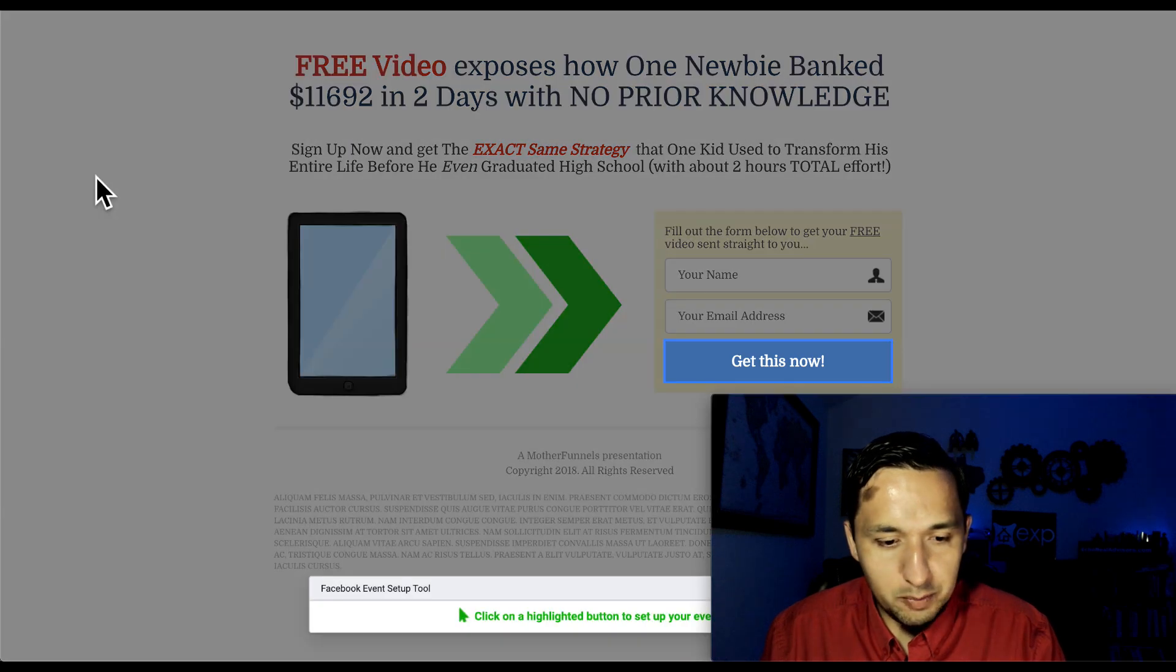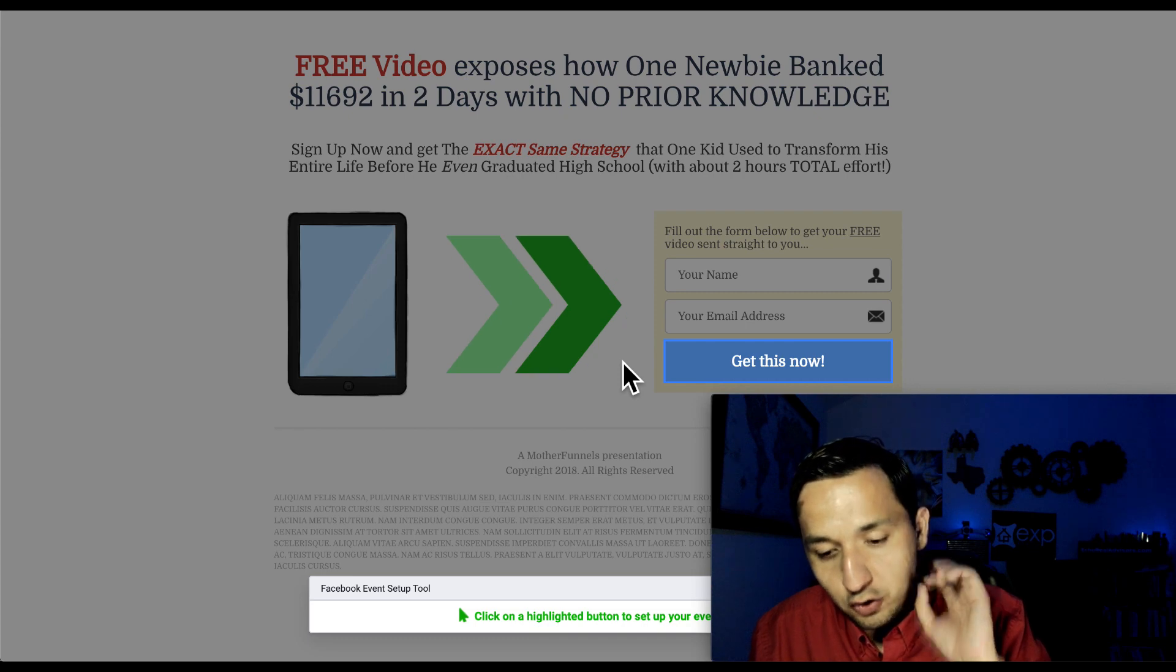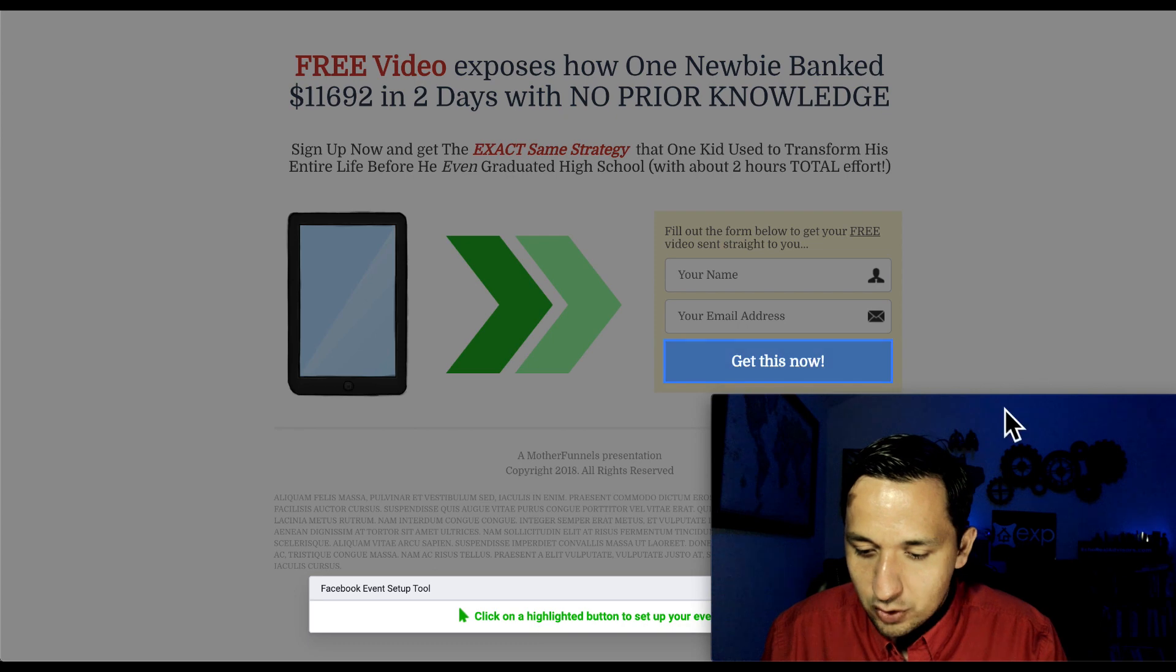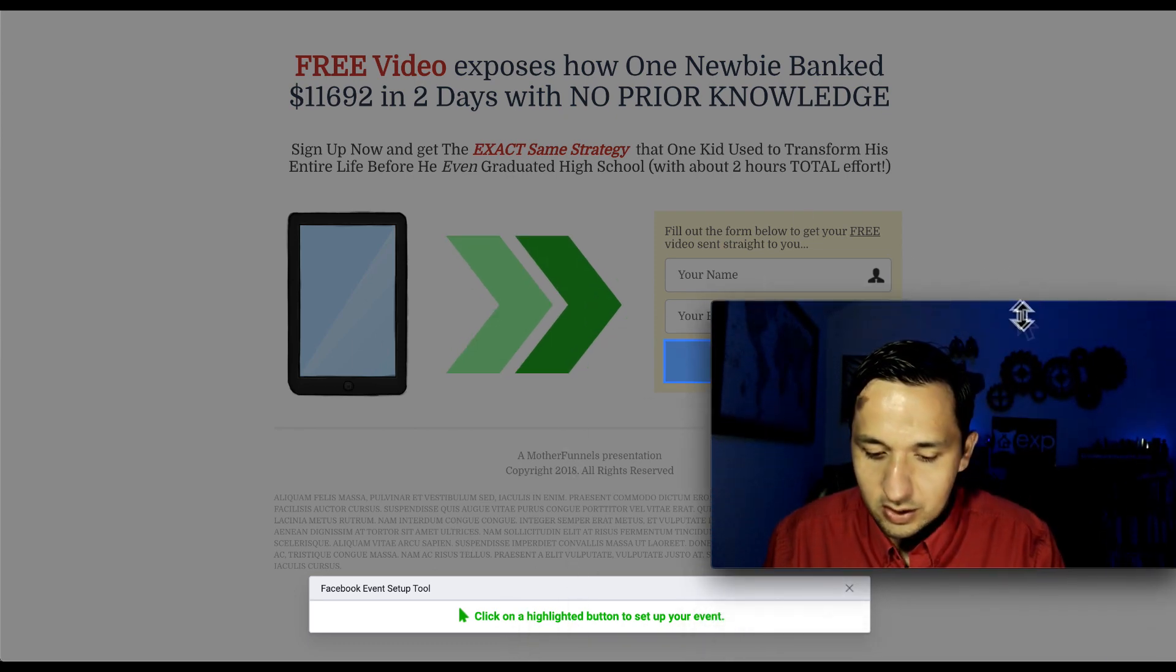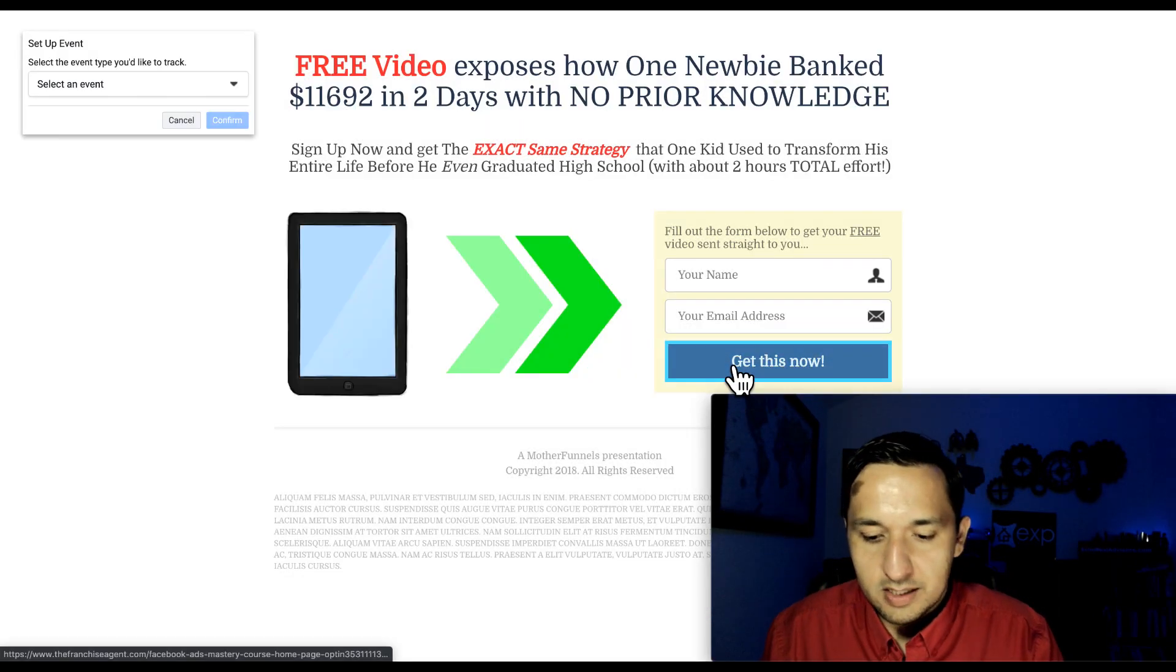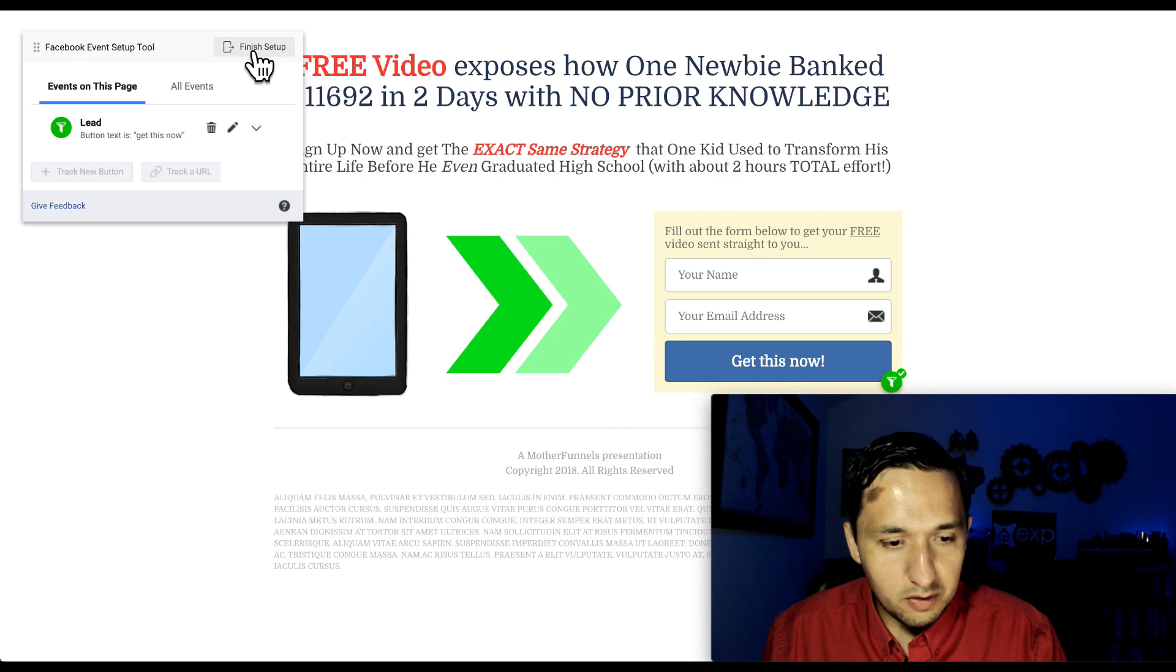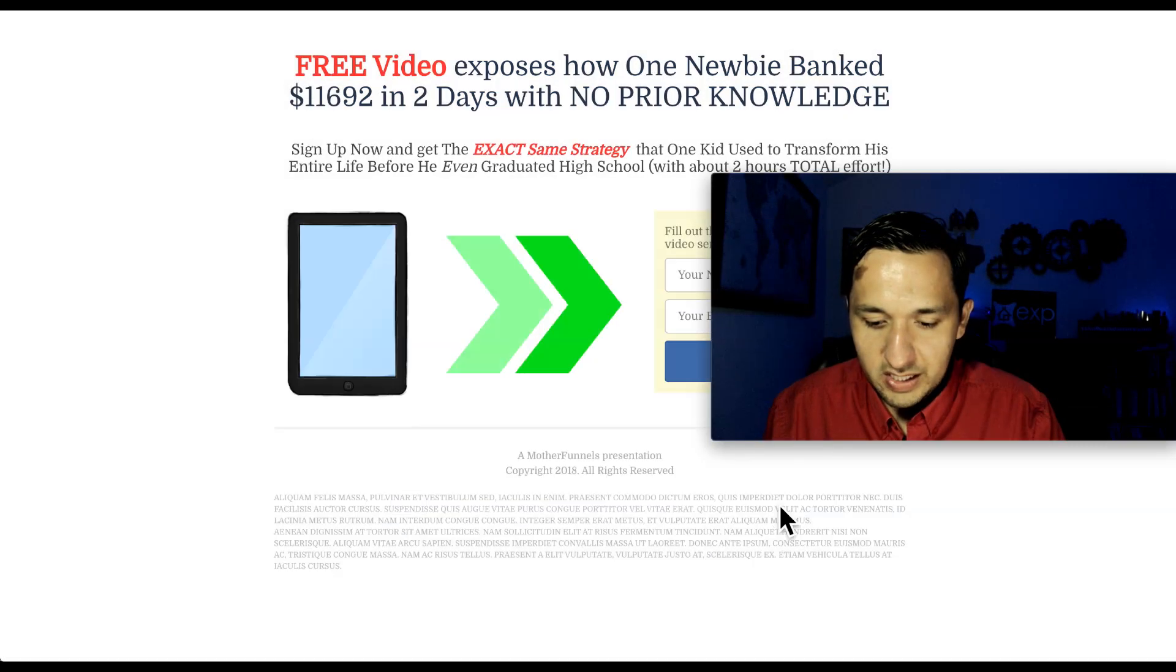So track a new button. And it picks up the button that has where you submit. So people put their name and put their email address. And they track the button that actually makes it go. So click on a highlighted button to set up your event. Now we get to just click on that. Select an event. They become a lead. Confirm. There you go. Go to finish setup. They became a lead. So you set up that event. You're going to go to finish.